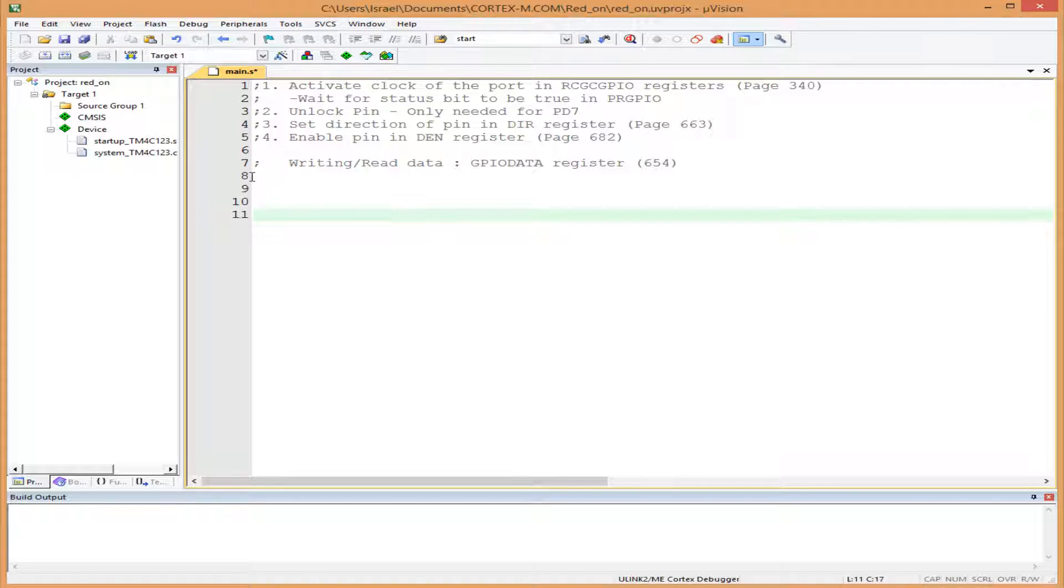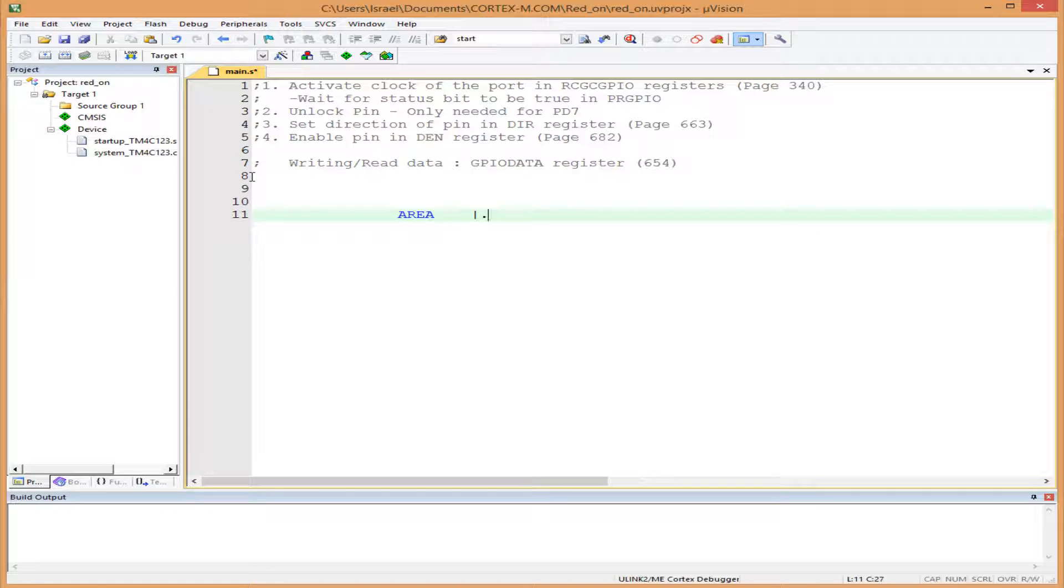four. Then we start with the first directive. It should be written in caps: AREA, then tab, vertical line .txt. This directive makes our code callable from C code.